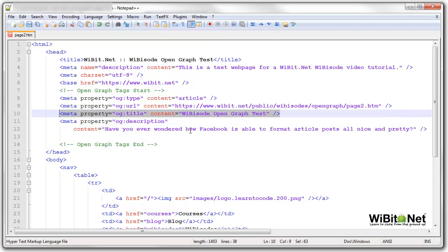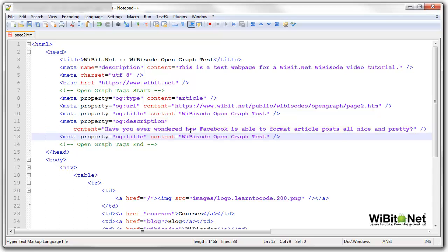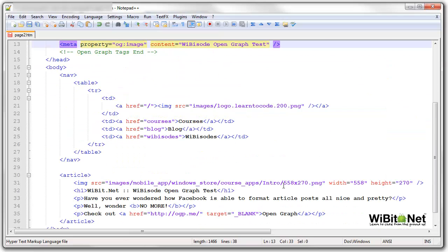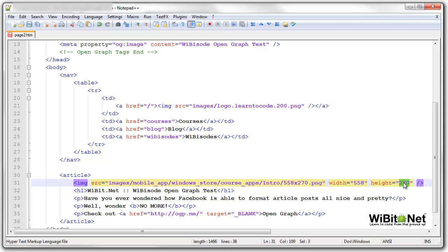Now instead of refreshing it over and over again, let me then add an image. And I typically like to, when I put images for articles or that kind of thing inside of open graph tags, I like to make it as big as I can. So this one, as you can see, we have this set at 558 by 270. I have another image that I'm going to put here.